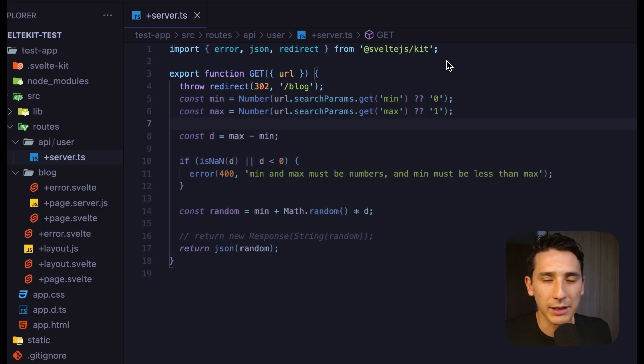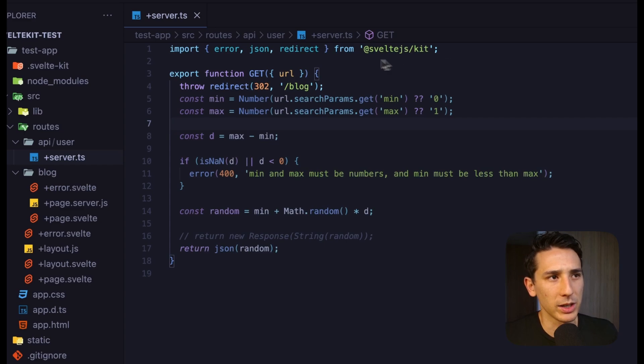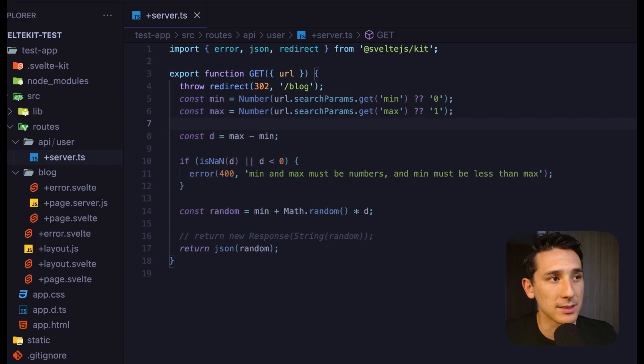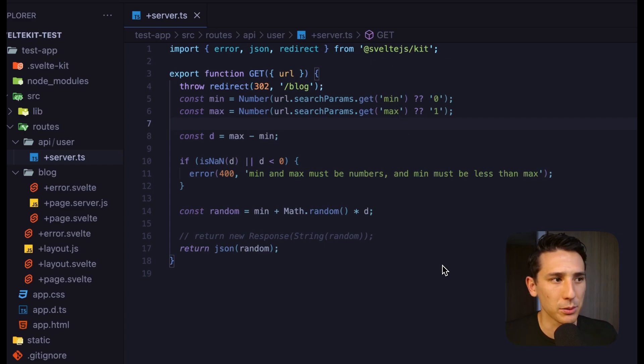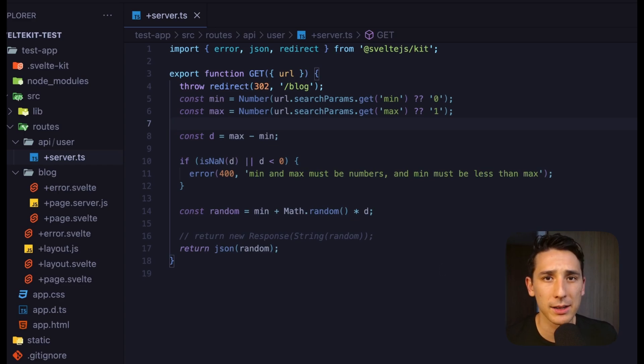And so, you have all of these at your disposal inside at SvelteKit.js slash kit. If you're using TypeScript, you're going to get some really good autocomplete there, so you may not have to worry about where exactly it's imported from, but just keep that in mind. And so, this is how we're going to create API routes in SvelteKit.